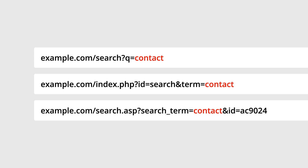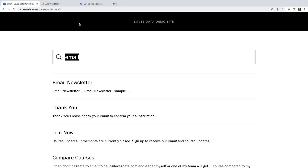You need to look for the term you searched for, and just before the term you should see an equal sign. Before this, you should see a character or word, and before this you should see a question mark or ampersand. The character or word between the question mark or ampersand and the equal sign is your query parameter. If you don't see a query parameter in your URL, we'll cover how you can track your search function in a moment.